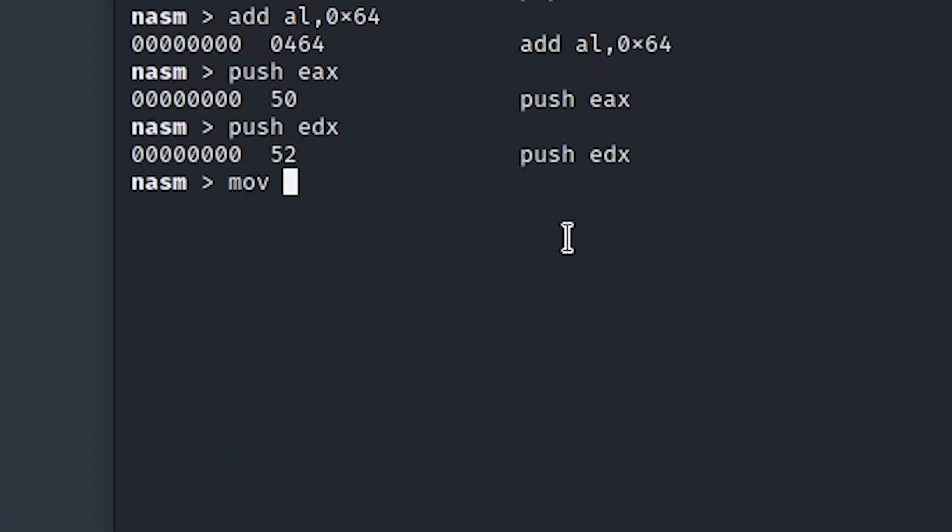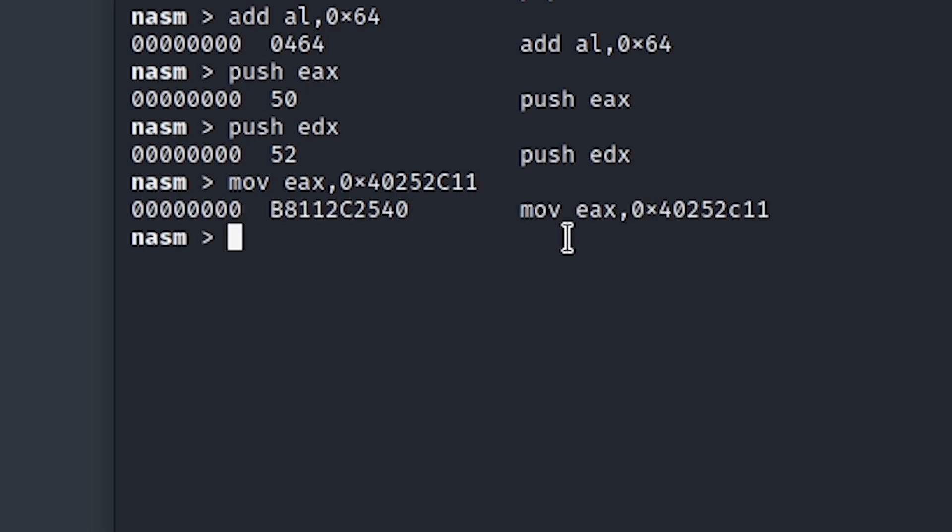First, we will move the modified address into EAX, which will be hex 40252C. And then we will append two bytes to it. It doesn't really matter which ones, as long as it's not 00, as this would once again result in a null byte. To restore the original address of the recv function, we will now simply shift the EAX register to the right by eight bytes.